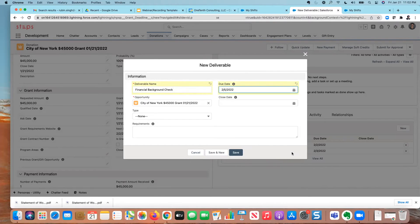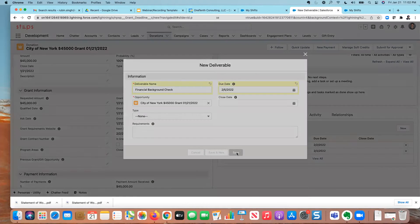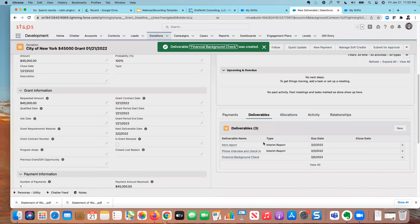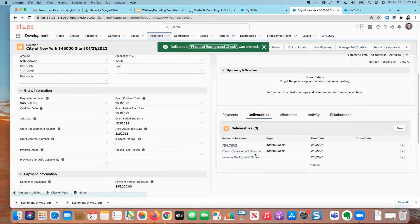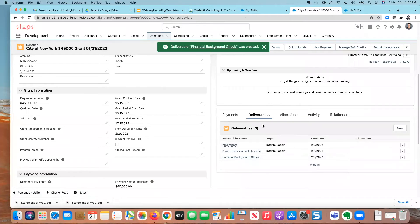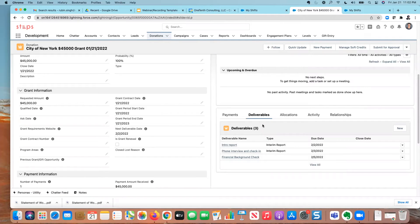And I'm going to set this to the end of the week. So these are three deliverables that are due next week. Again, I can add more details if I want, and I'm going to hit save. So now I have these three deliverables that are due. It's great.